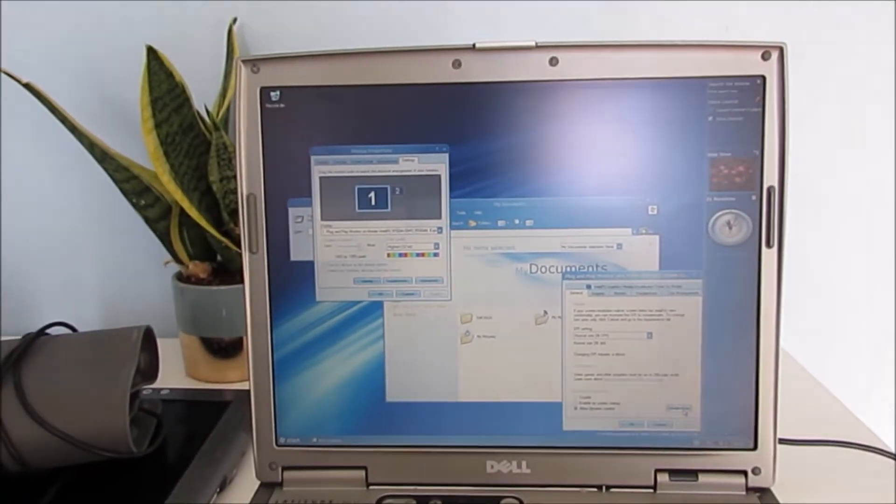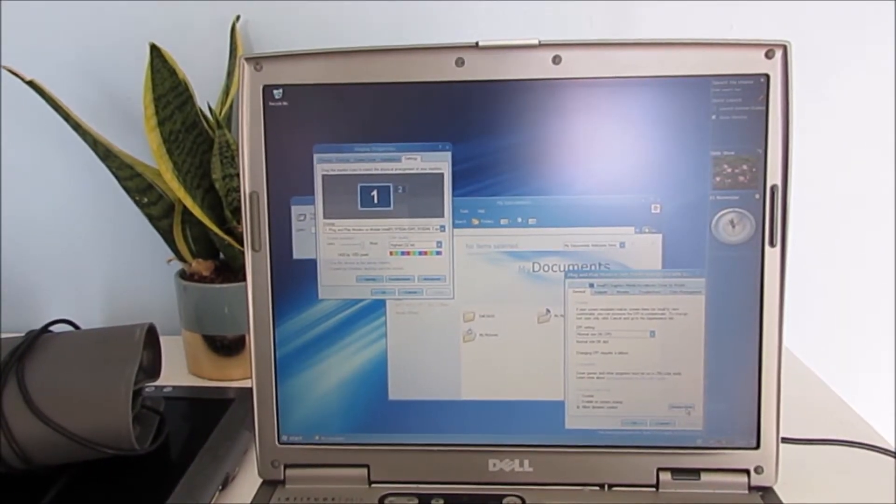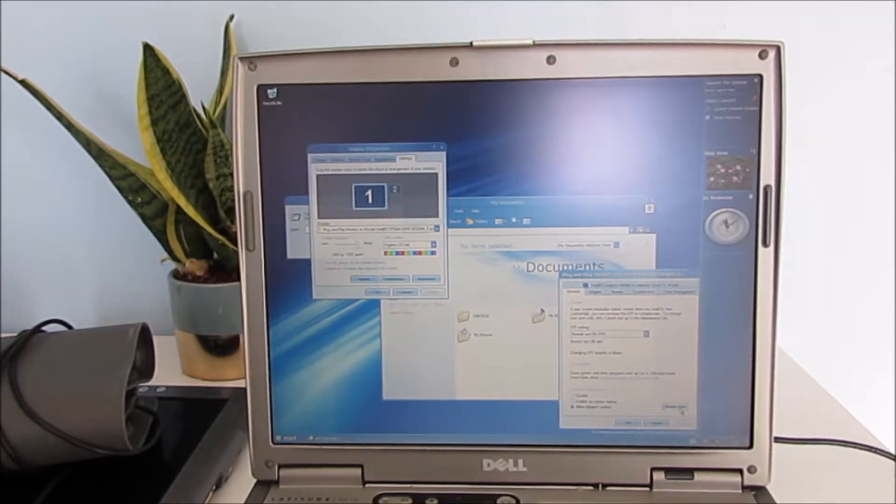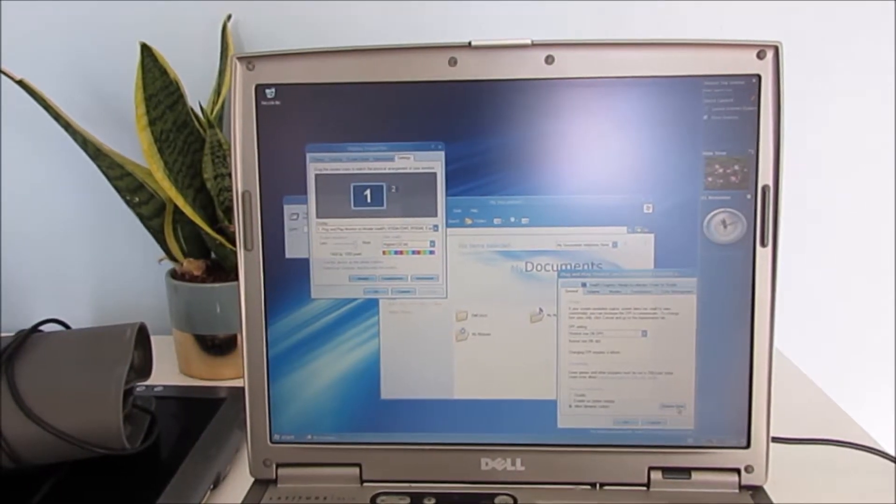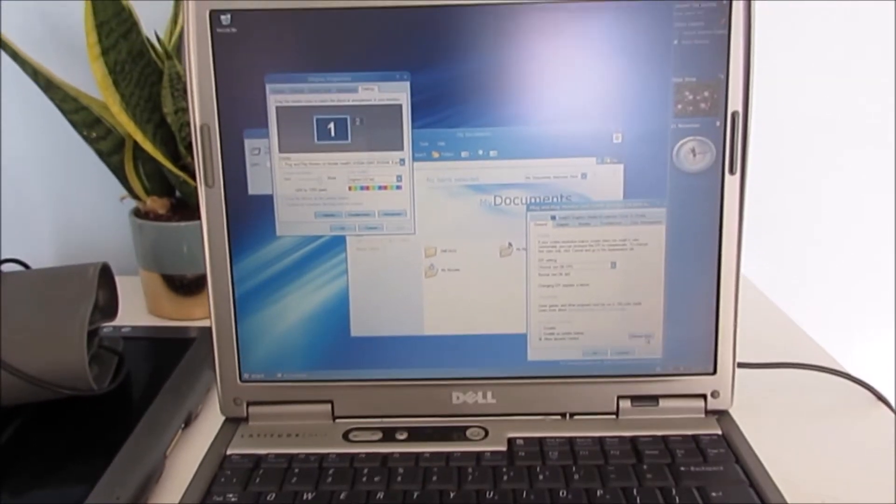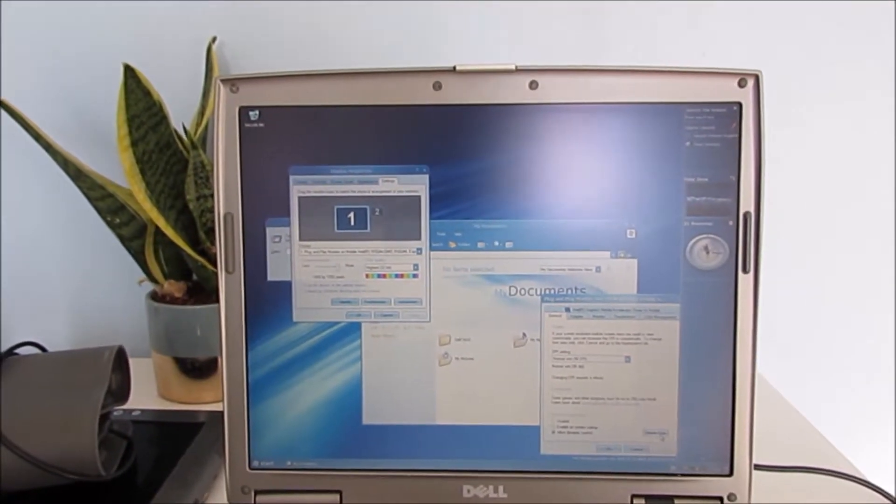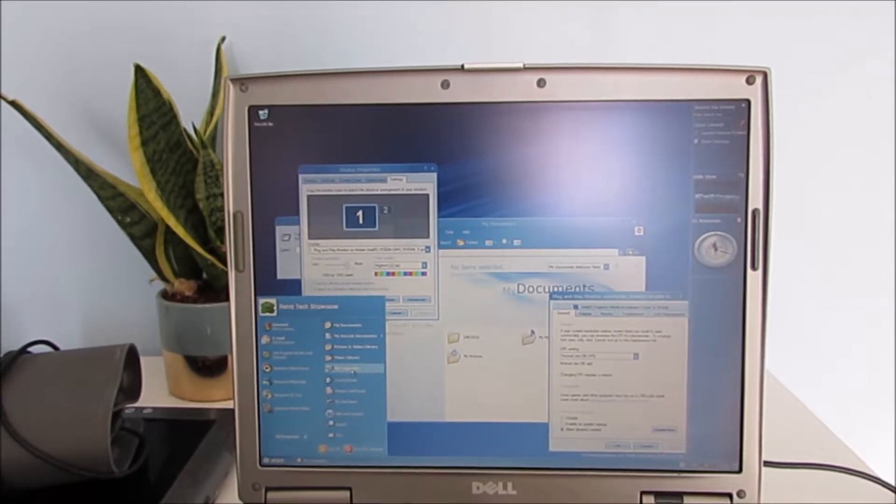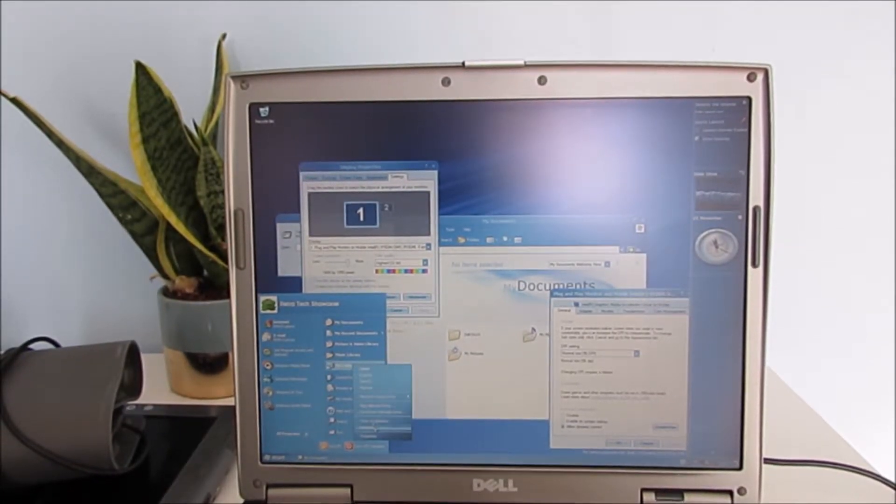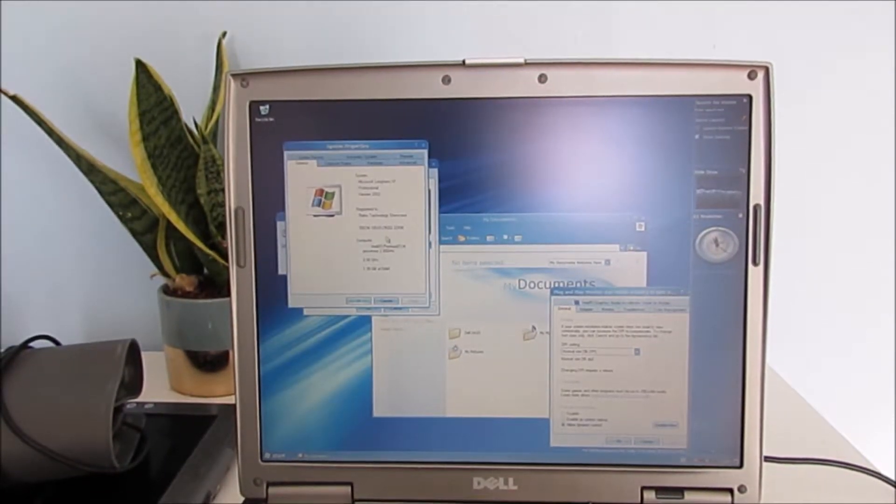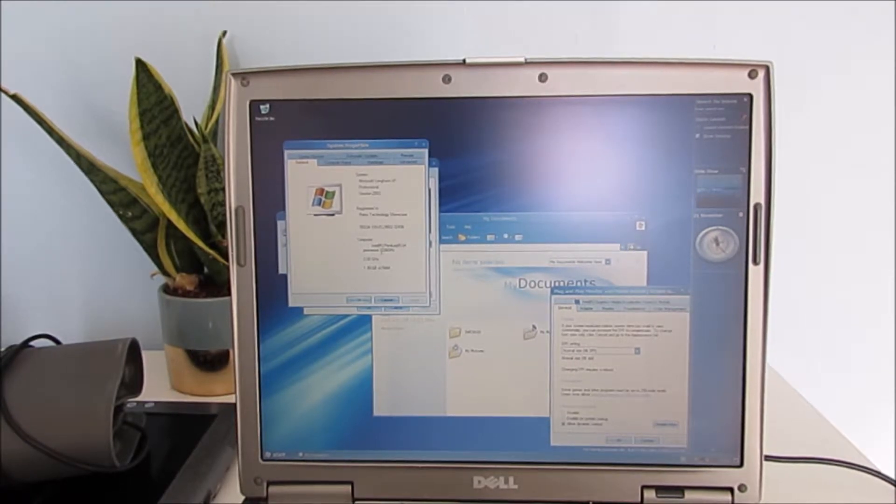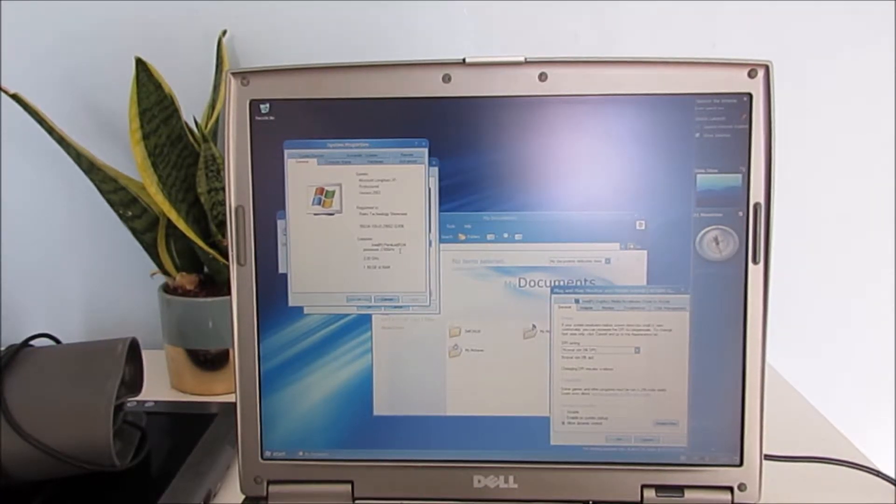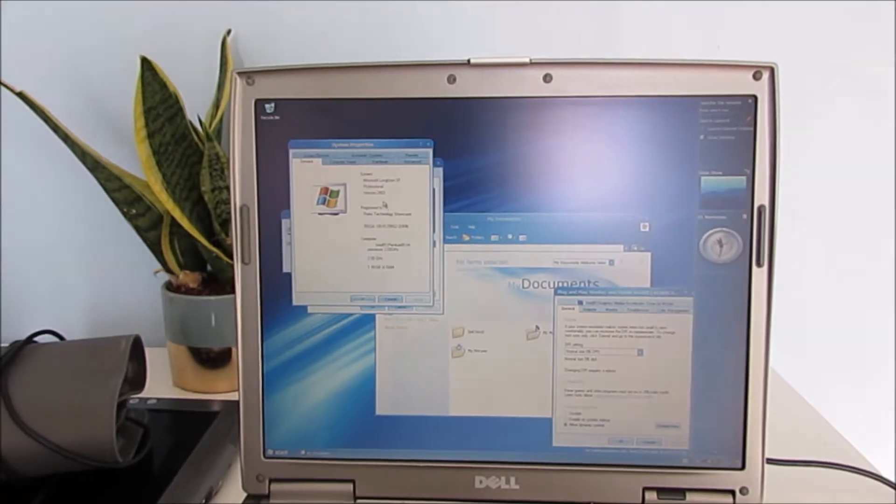Right so I've done exactly what I did in the VM except this is compatible hardware. As I say this is a Dell Latitude D610. It's got 2GB of DDR2 RAM and an Intel Centrino processor. I can load up some basic information about it now. As you can see there Intel Pentium M 2.0 GHz, slightly more than I thought it was actually,